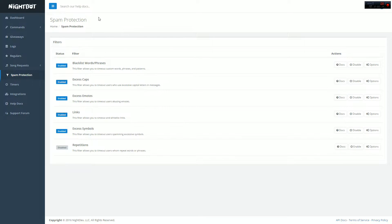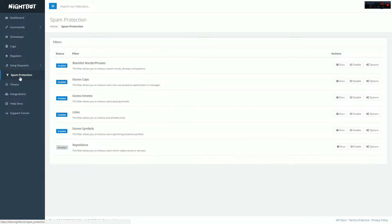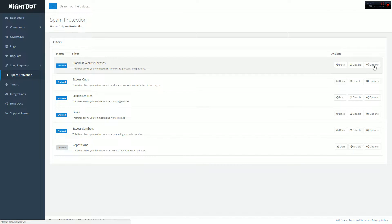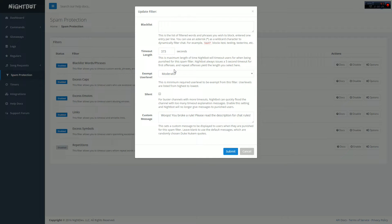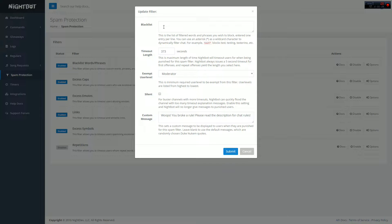What you guys are going to want to do is go down to the spam tab and click on the first box. The first box is blacklisted words. Whatever words you don't want to have in the stream, type in the box that comes up on the top.